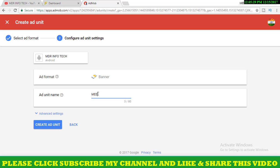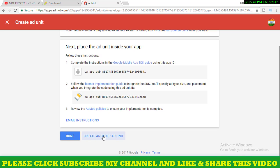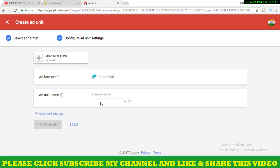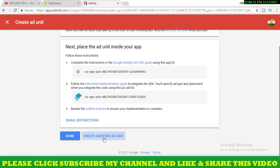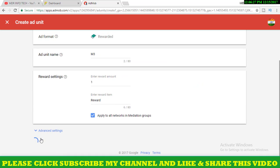I click on the name. I click on the banner apps, I click on that image, I click on the banner tab. Click on the add unit, click on the name, and click on create an add unit.